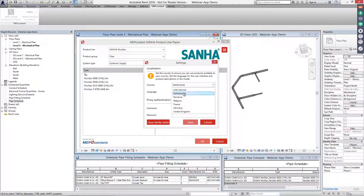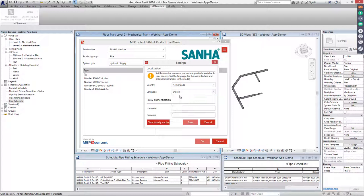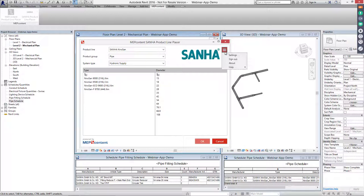It's also possible to select a language for the interface. Since we have English-speaking attendees at this webinar, we keep it in English. Of course, you need to create a MEP Content account to download this application. Once downloaded and installed — which only takes two minutes — you log in with your MEP Content account and you can use this app for free.